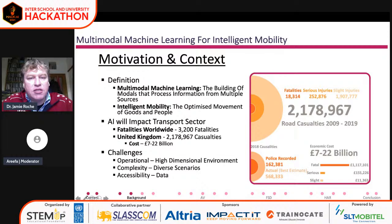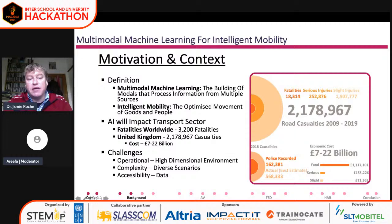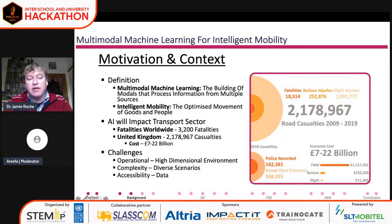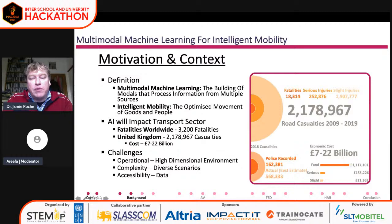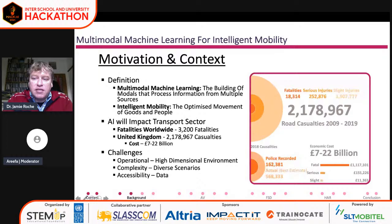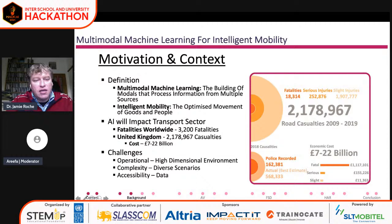The motivation and context for researching intelligent mobility or smart cities really lies with the number of people dying on the roads every year. Prior to taking up my research in academia, I worked as a forensic engineer investigating road traffic accidents. I've seen a shift in the way cars have been designed and what technology is going into them, but I also saw how a problem we've created is causing a large number of fatalities. On a daily basis worldwide, there's an average of 3,200 fatalities a day. In the UK, in the 10 years to 2019, there were over 2 million casualties, at a cost of 7 to 20 billion pounds in the United Kingdom alone.